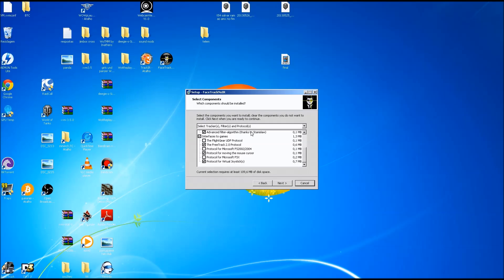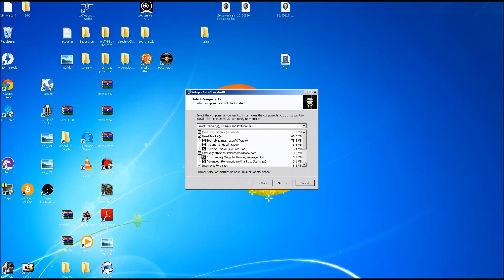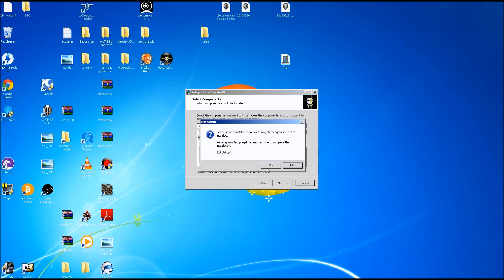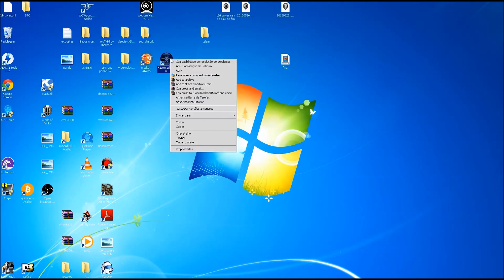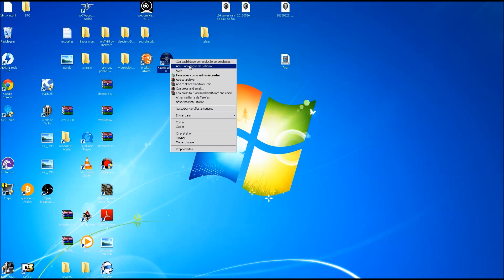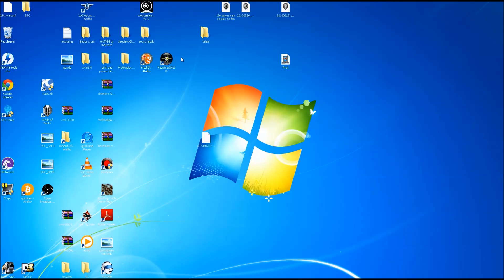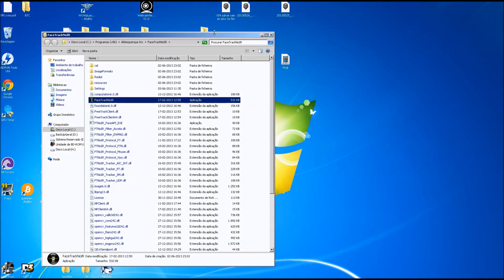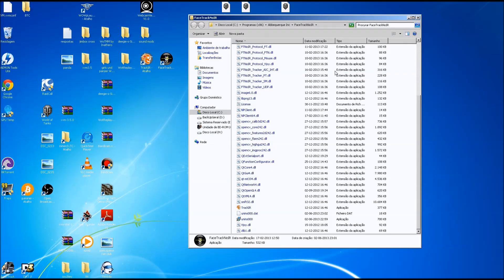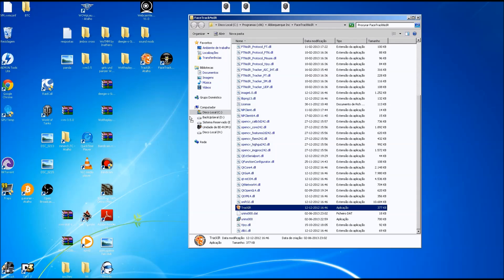Just leave that checked. The next thing we are going to do is grab this shortcut here, TrackIR from the program folder. Just right-click FaceTrack, open file location, scroll down to the bottom, and make a shortcut of this to the desktop.